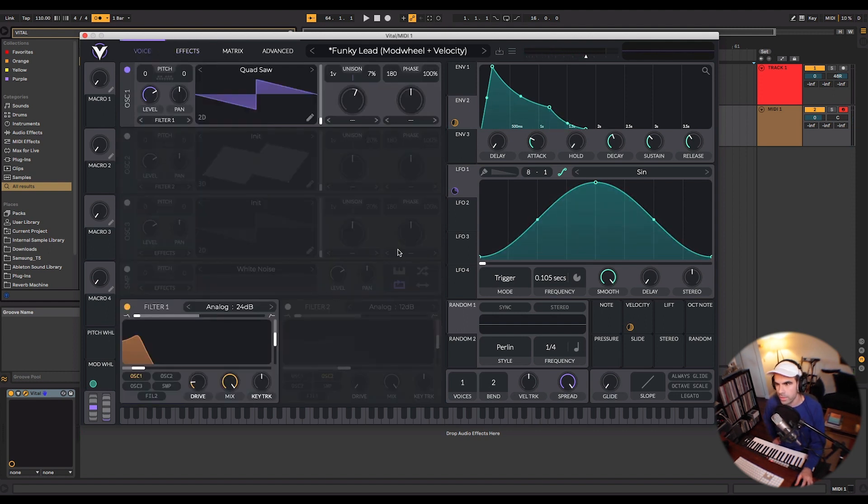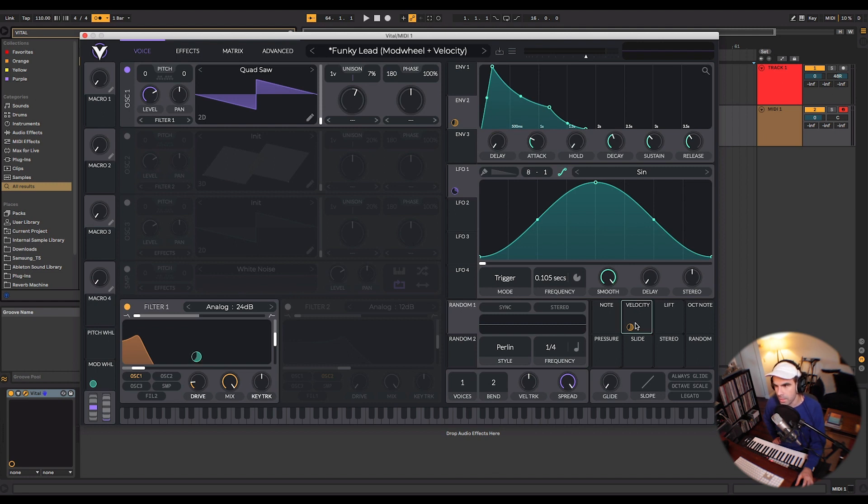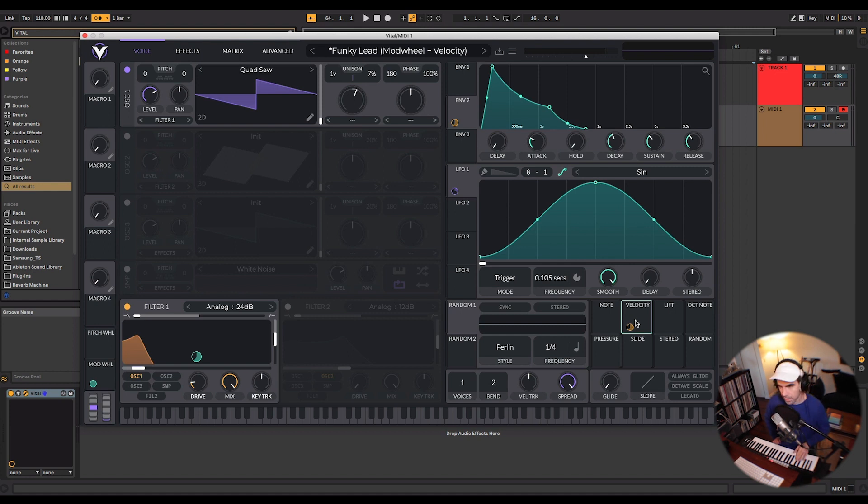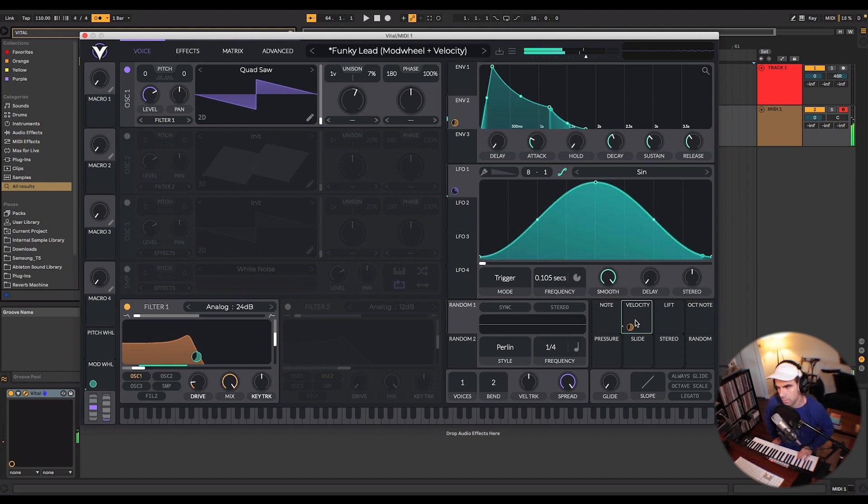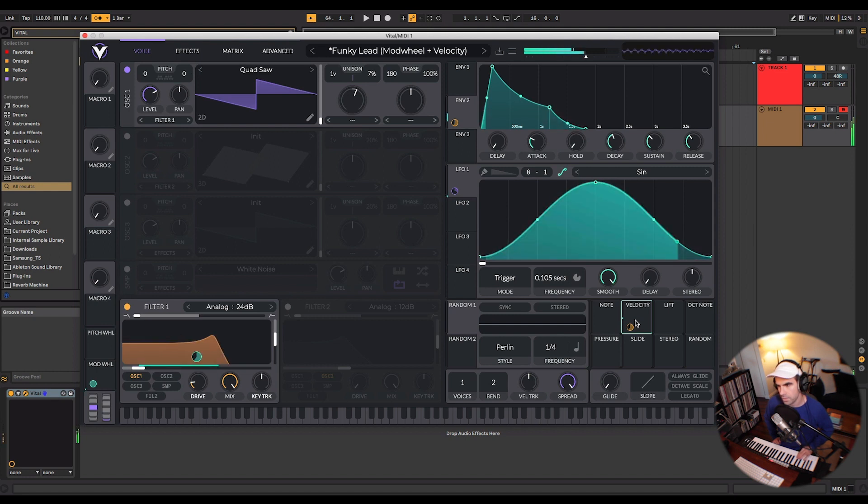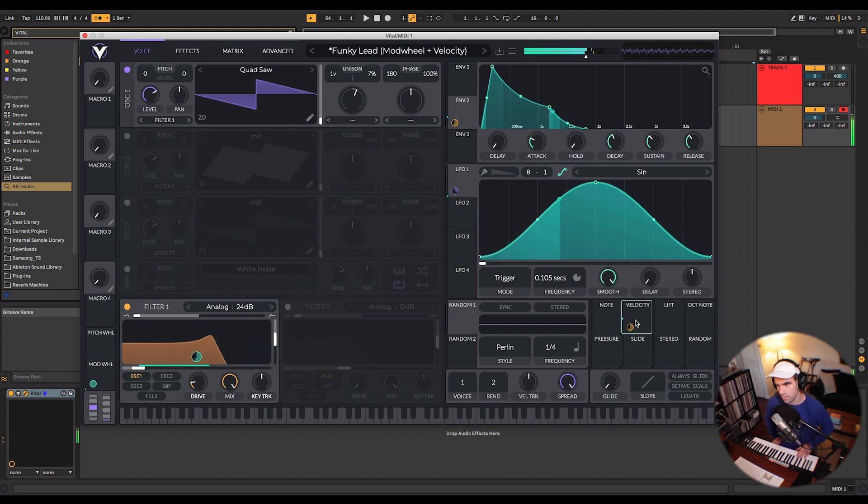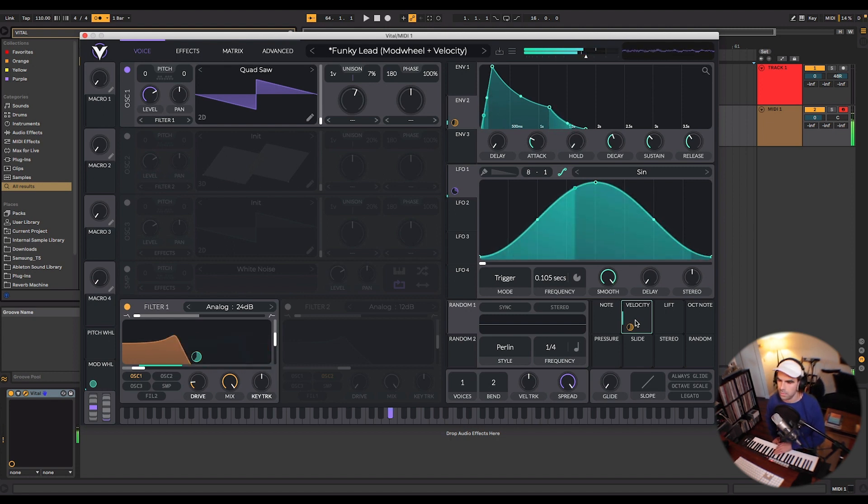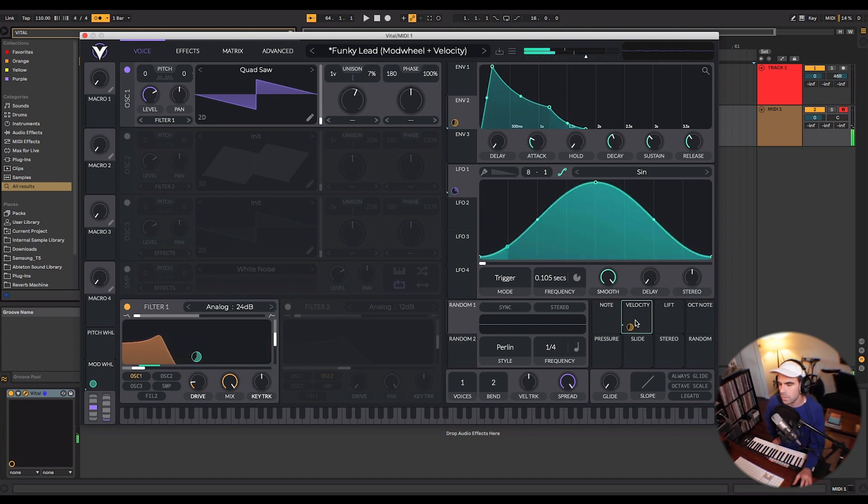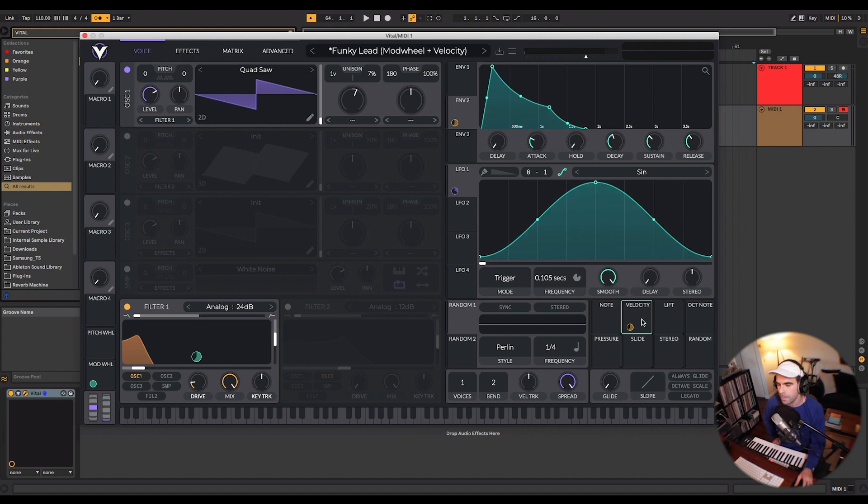Another interesting thing with this individual preset is I have mapped the velocity here to the filter. And so basically what that is controlling is the harder that I hit my key, the more this filter is going to open up. So let's try a soft hit. Let's try some harder hits.